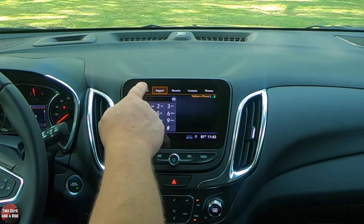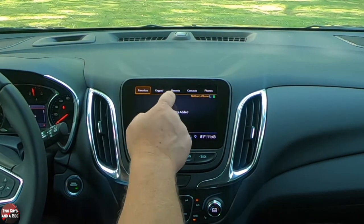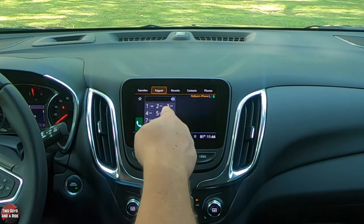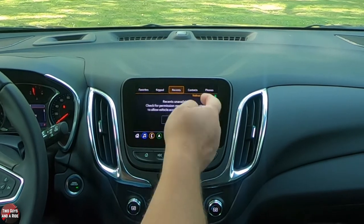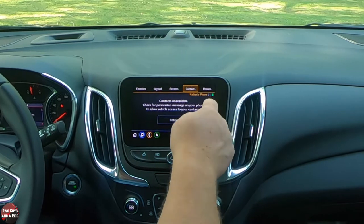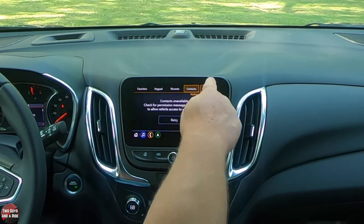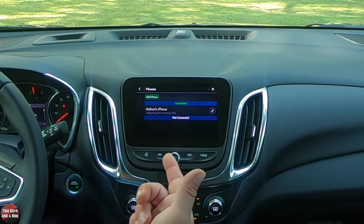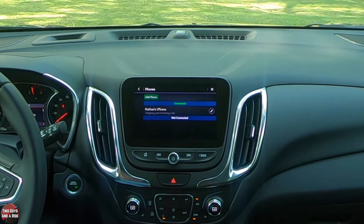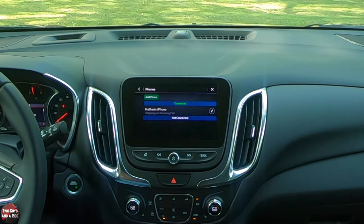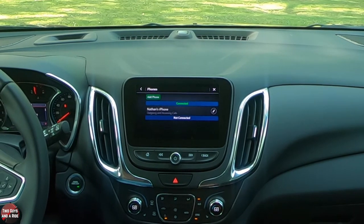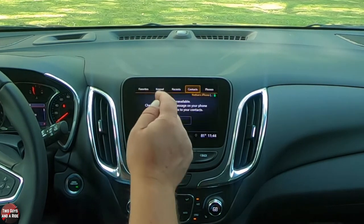Now that the phone is connected, the basics are: favorites, keypad, recents, and contacts — though contacts aren't available since I didn't sync them. You can also see which phones are connected, and you can have two phones paired at the same time.